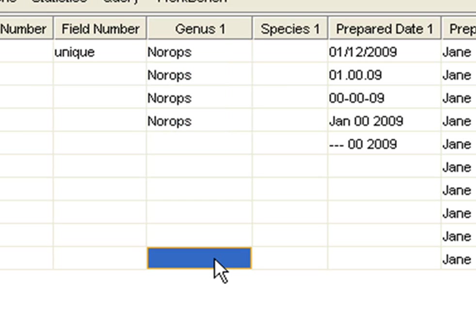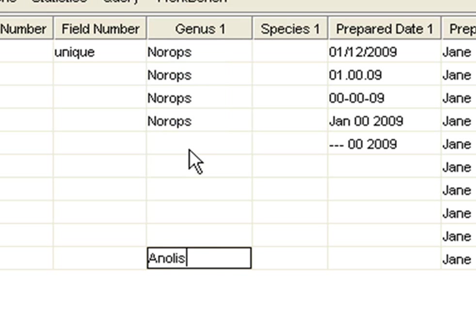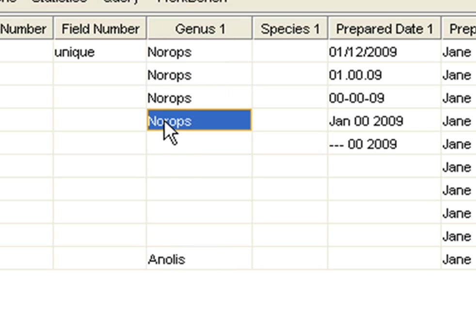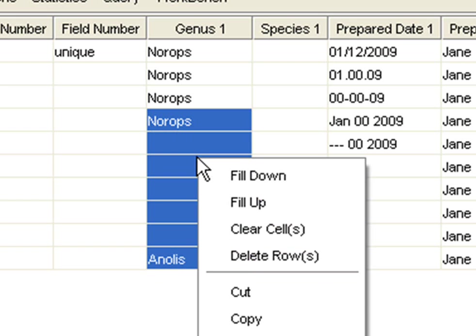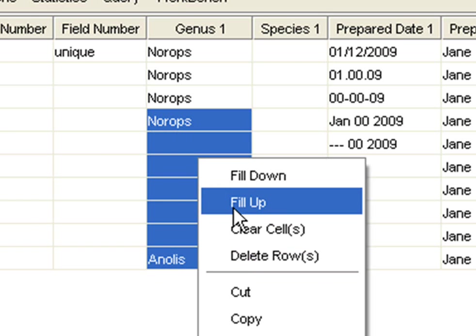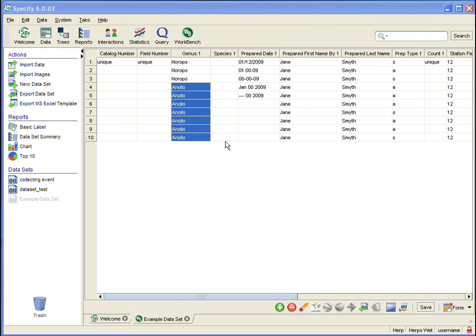Let's see what Fill Up looks like. I'm going to enter a new genus. And let's say this time that row four is incorrect and needs to actually be this new genus. I'm going to click on it, hold down my Shift key, and then click down to the new genus I just entered. Then I'm going to use my right mouse button again and click, and I'm going to say Fill Up. So every cell in the selection now matches the bottom cell. And that is Fill Up and Fill Down.